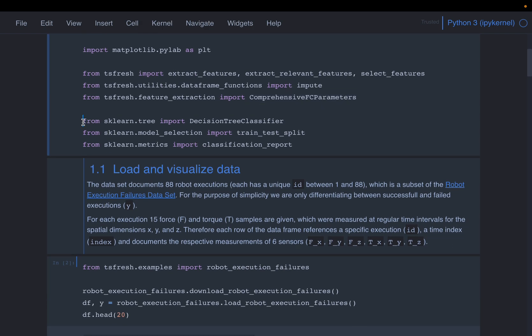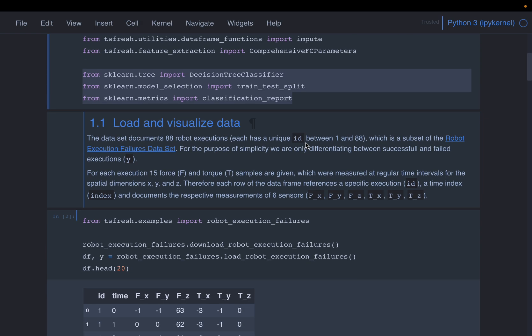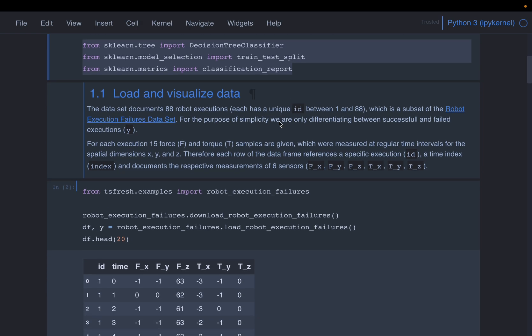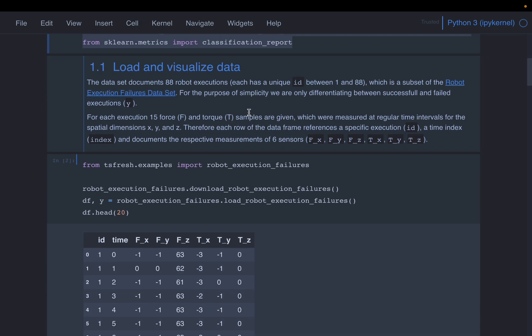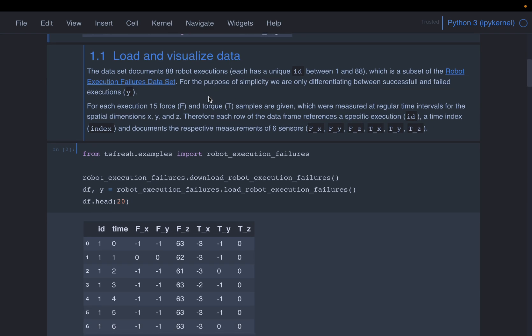Then here we are importing a couple of scikit-learn functions or modules. Now, our focus is not to build a great machine learning model. But once we extract the data or the features, we'll quickly build a model to see how it's doing. Let's start with the data set.